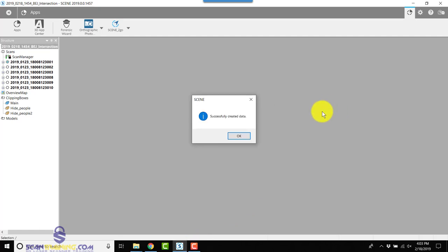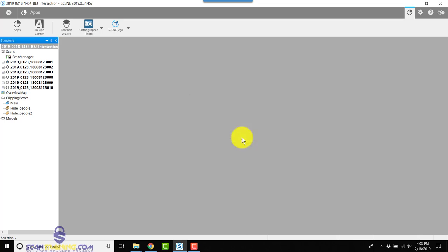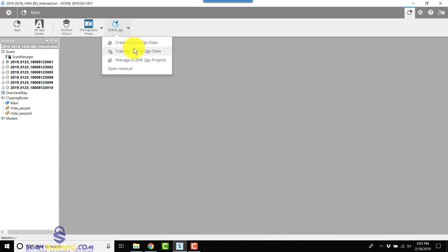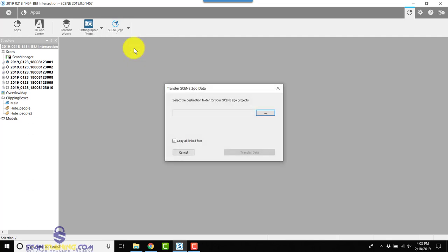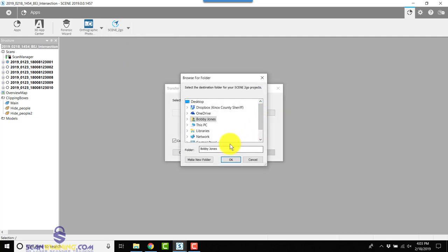Now that the Scene to Go is completed, we'll click on Successfully Created Data. Now we'll return to Scene to Go and drop down to Transfer.